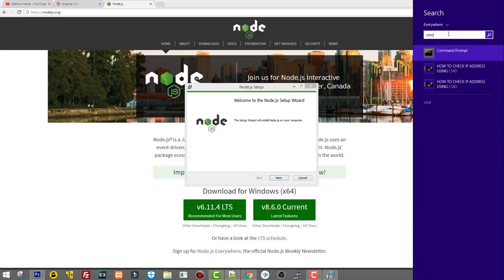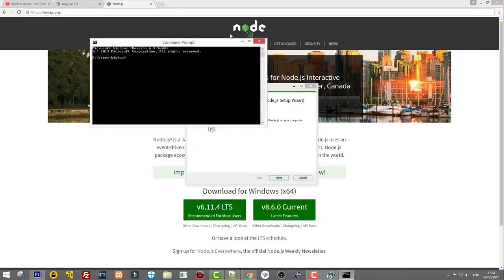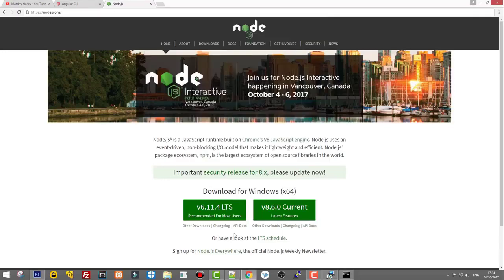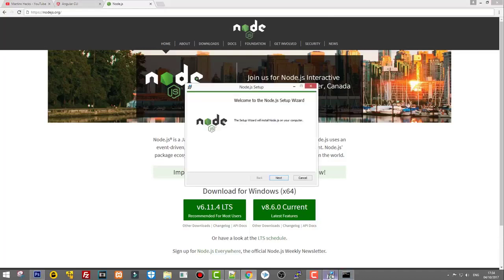Hit Enter and it will open a command prompt. Type in node and hit Enter, and you will see that nothing is returned because Node is not installed on your computer. Now let's go back to the wizard and start installing Node.js.